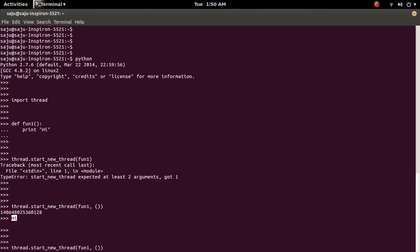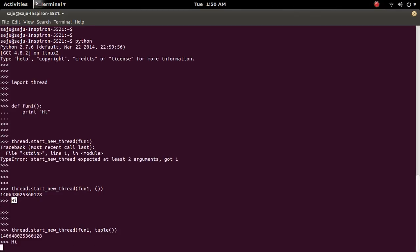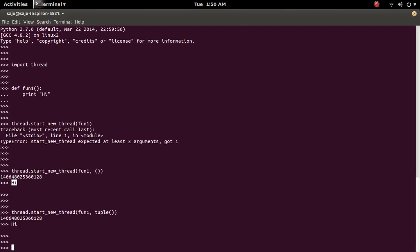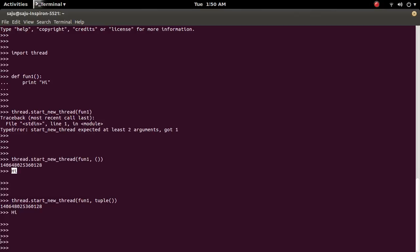So it is working. Or you can create an empty tuple like this. So let me define one more function two and that has one argument n.